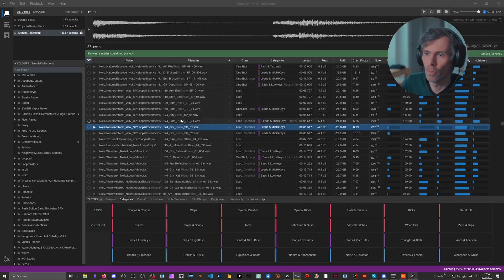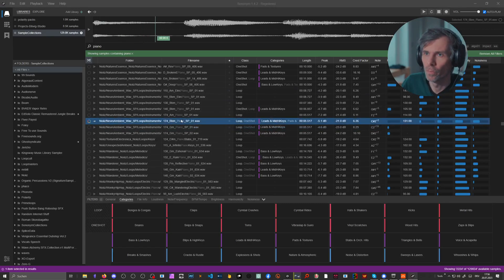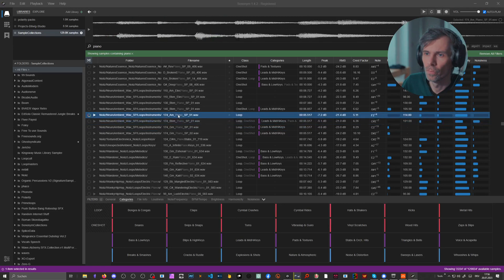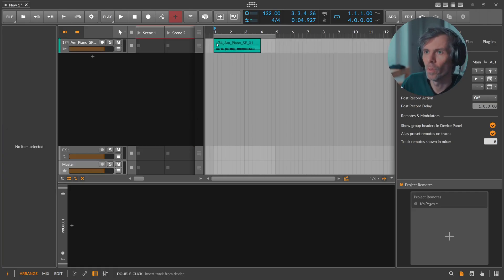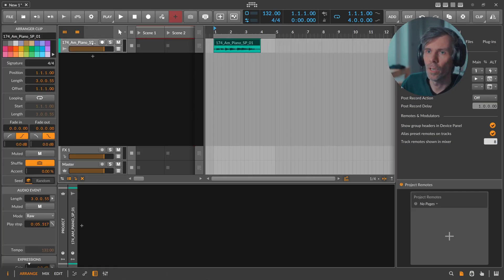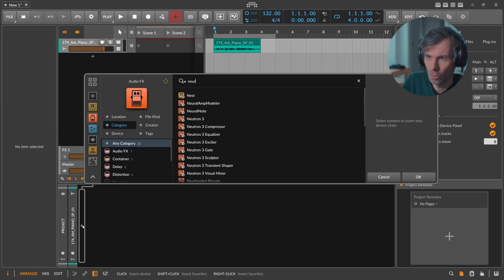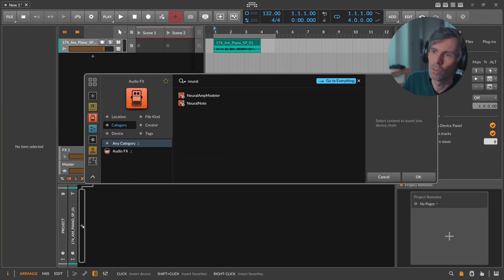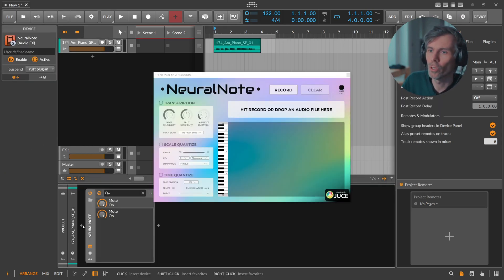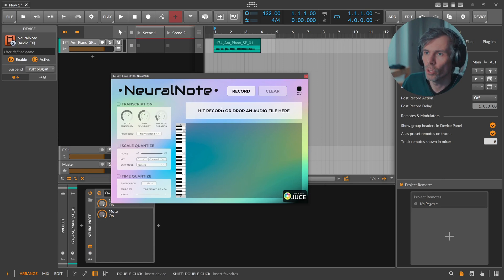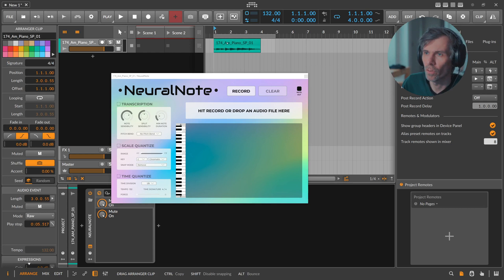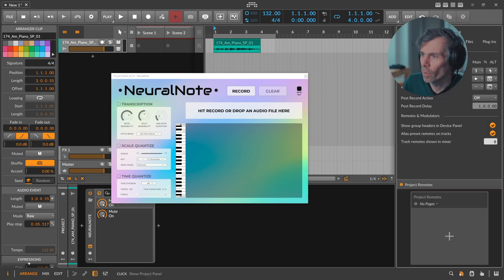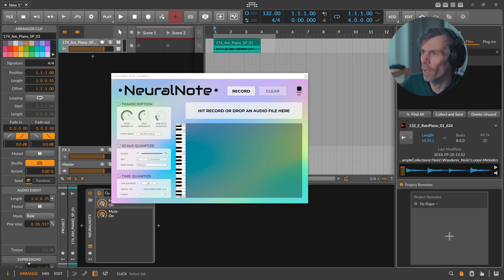So we can extract the notes pretty easily from this and I want to show you the different workflow here. For this it's in here, Neural Note, and we just want to drag here this file into here. We can track this directly here. No, that's not working for some reason.